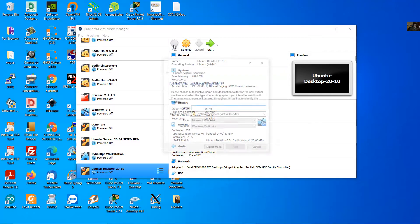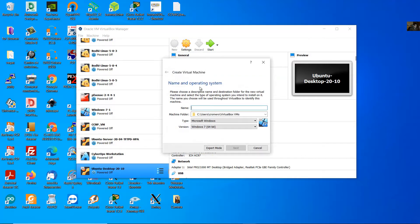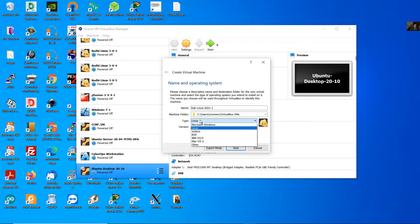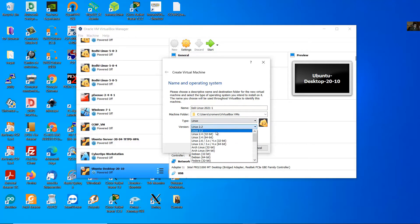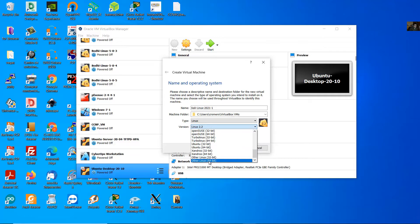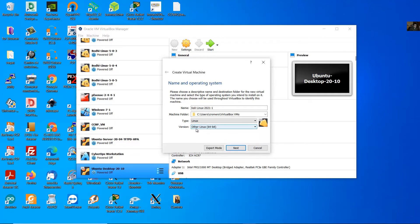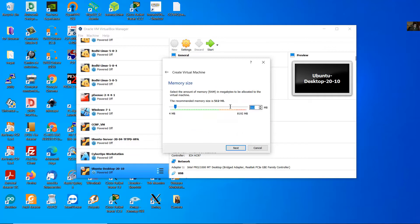Okay, new virtual machine. We use Kali Linux 2021. The type is Linux, the version — choose Other Linux 64-bit. Next. For RAM I will use 4 gigabytes, which will be 4096 megabytes.